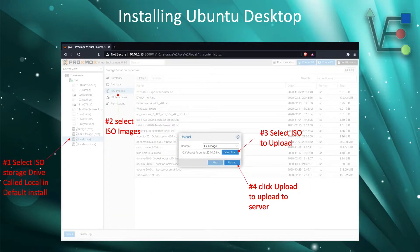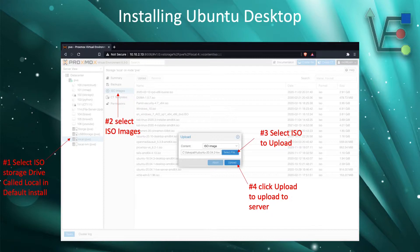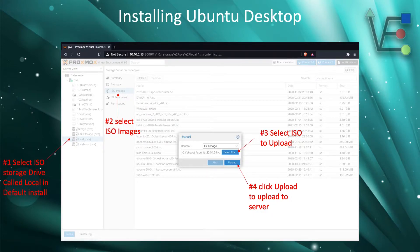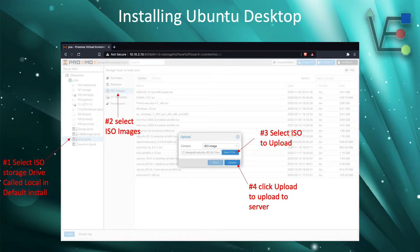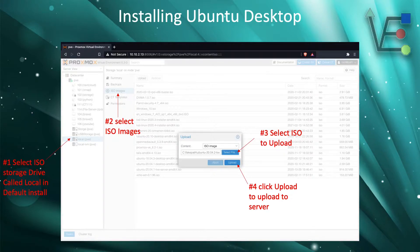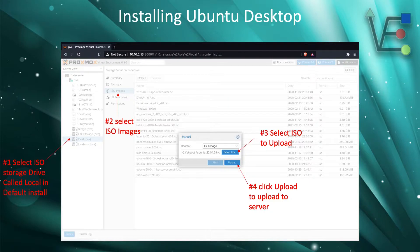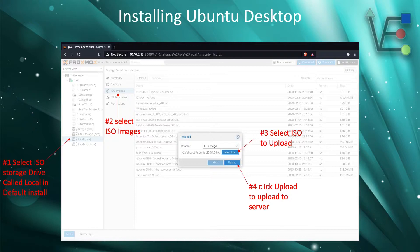Now that we have the ISO for Ubuntu Desktop downloaded, we are going to navigate to our Proxmox web interface. In this Proxmox web interface, we're going to select the ISO storage drive. In the default Proxmox installation, this drive is called local.